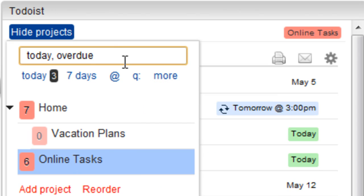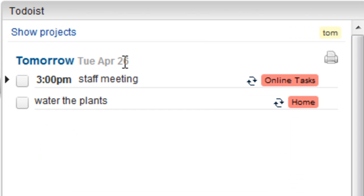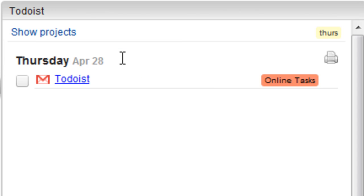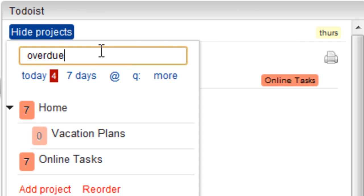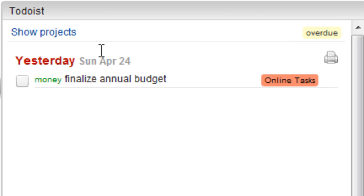Use the search bar to find tasks that are due tomorrow, or on Thursday, or tasks that are overdue.